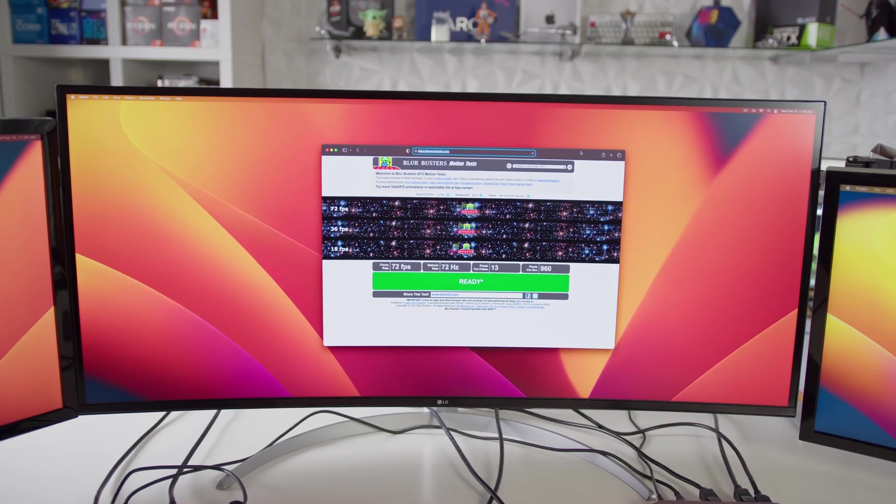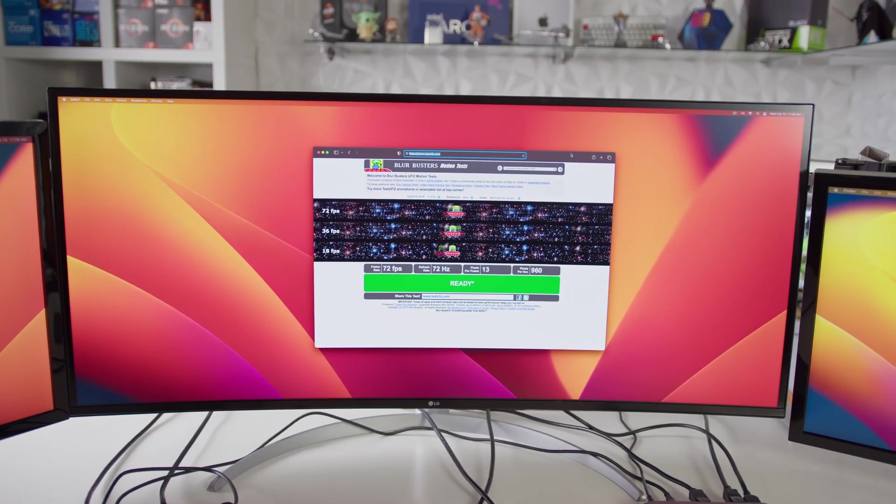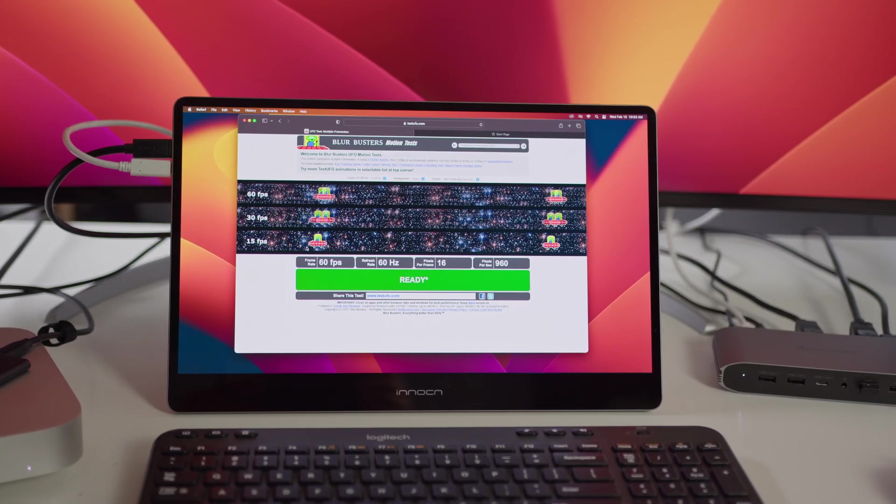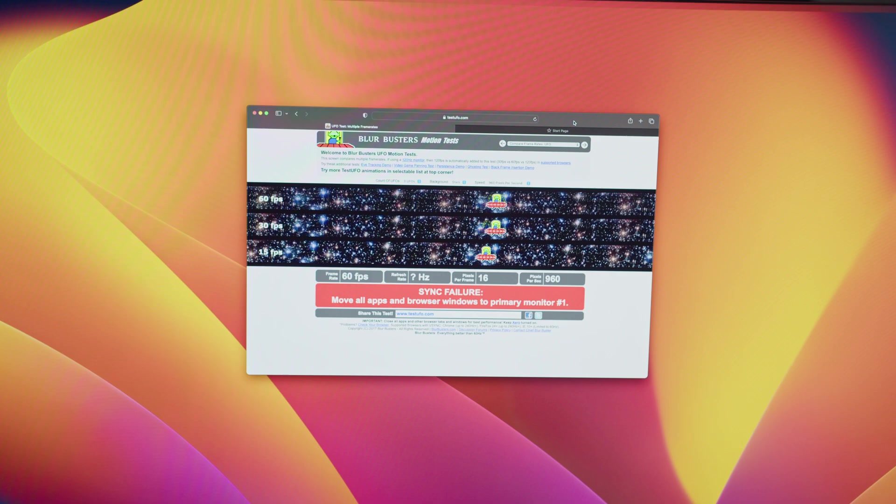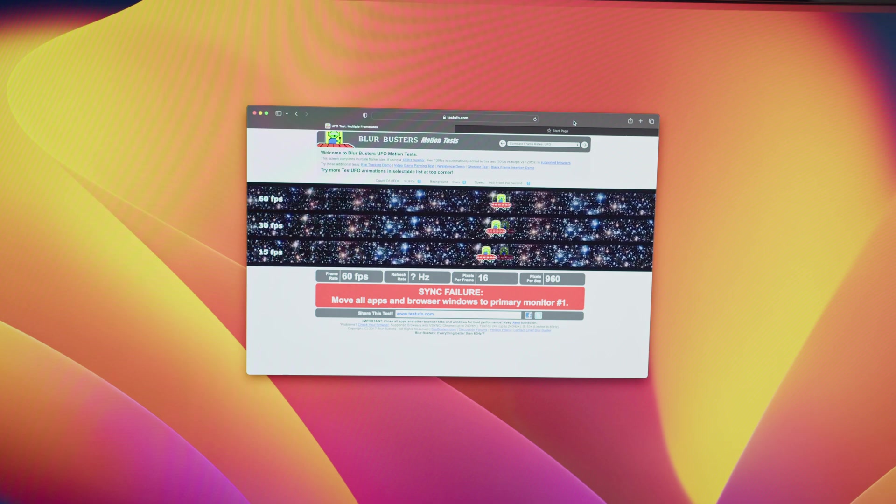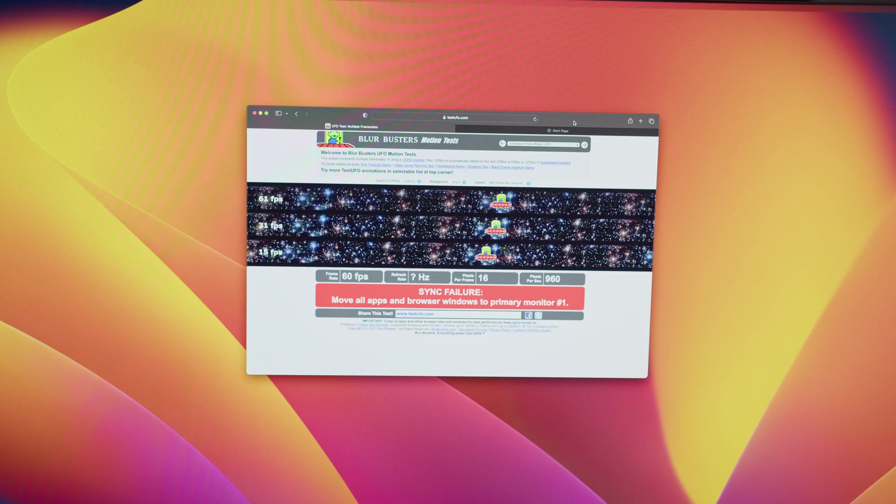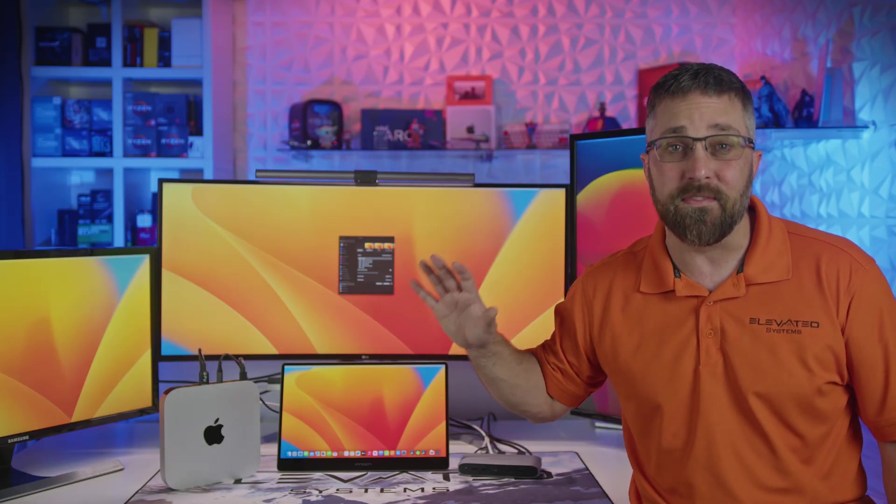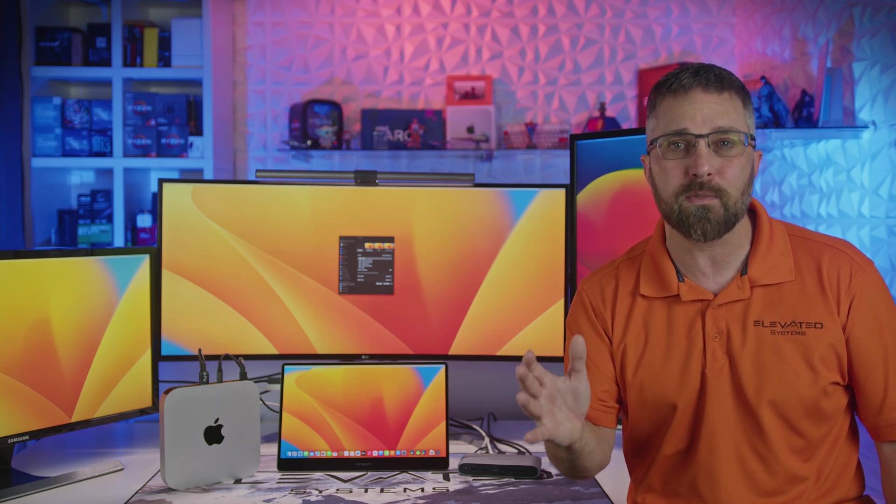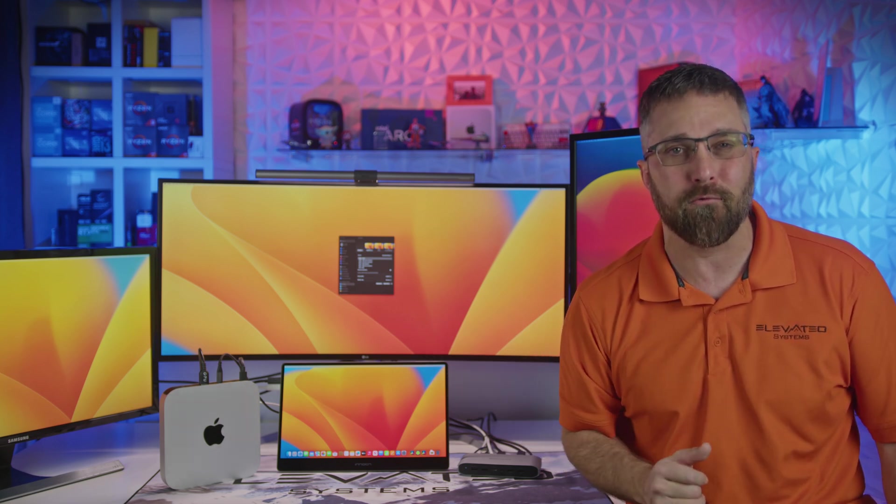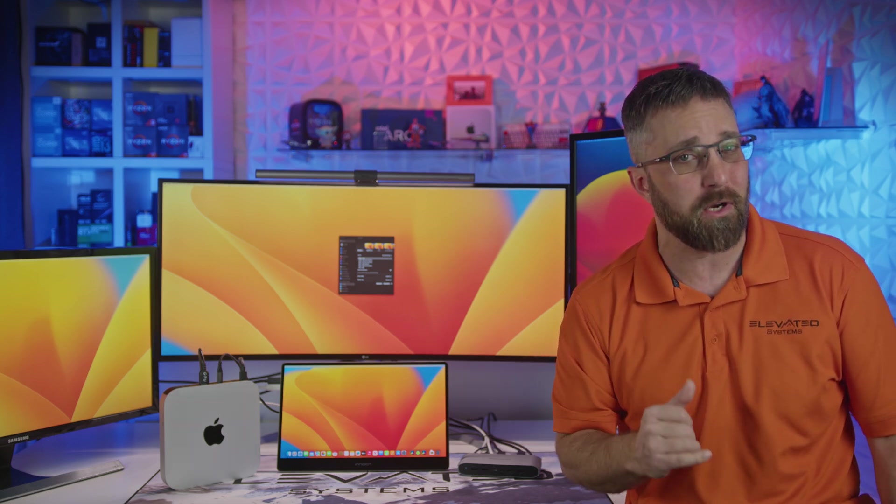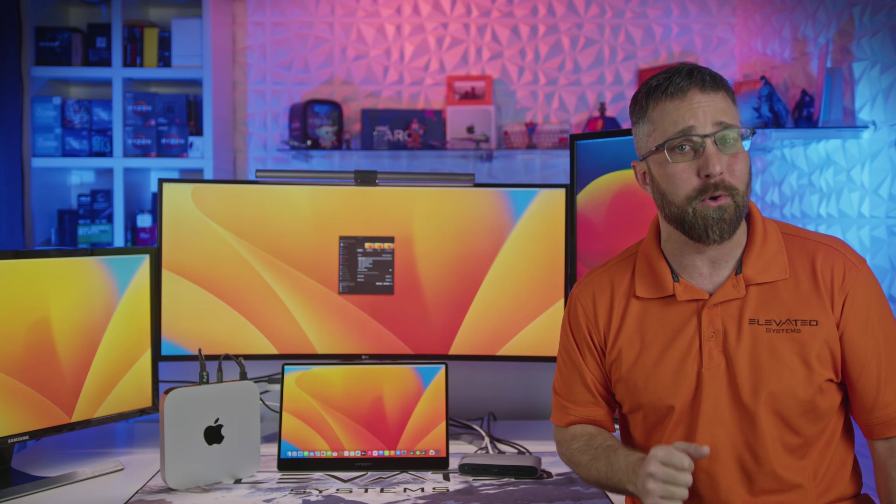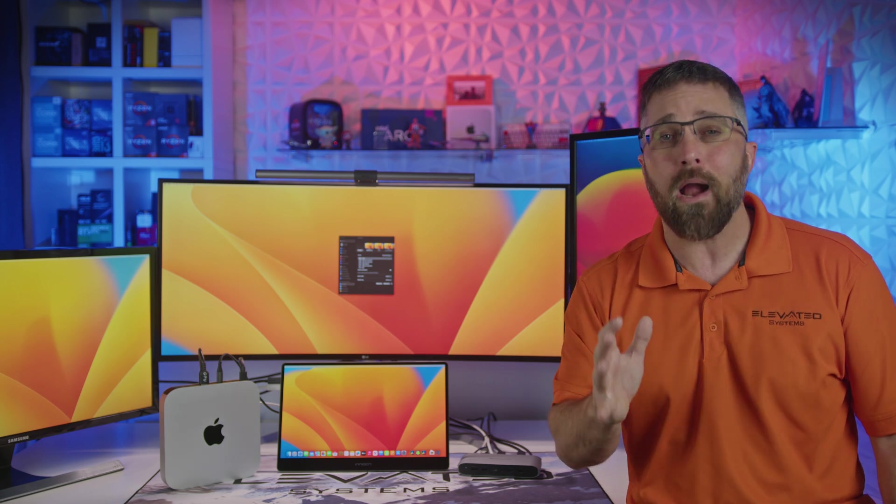And each display also worked at its set refresh rate, even though the Samsung displays didn't seem to indicate that. This is common when you have multiple displays of differing resolutions and refresh rates connected to the same computer. They were operating at 60 hertz.